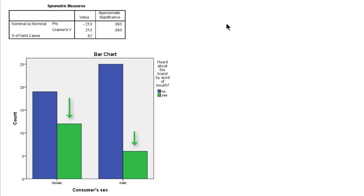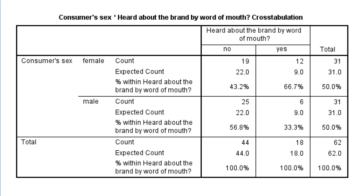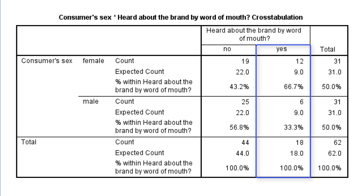We could also see this in the cross-tabulation itself. If we have a look at the column percentages, we see that among the people who hear about the brand by word of mouth, the yes column, 66% is female and only 33% is male.